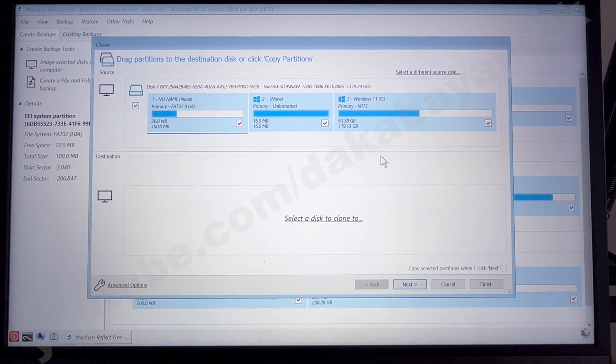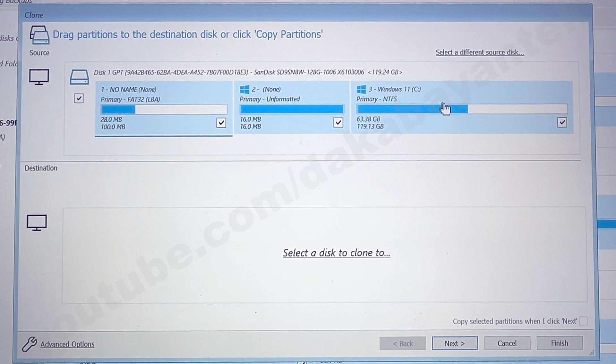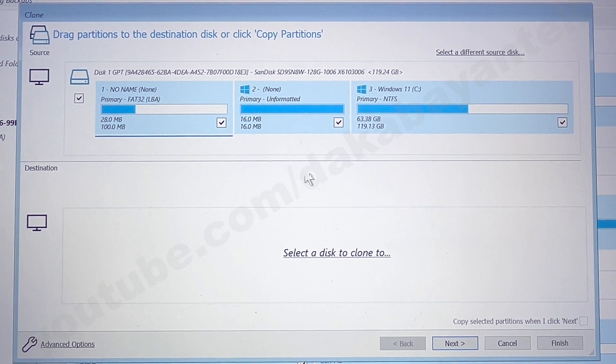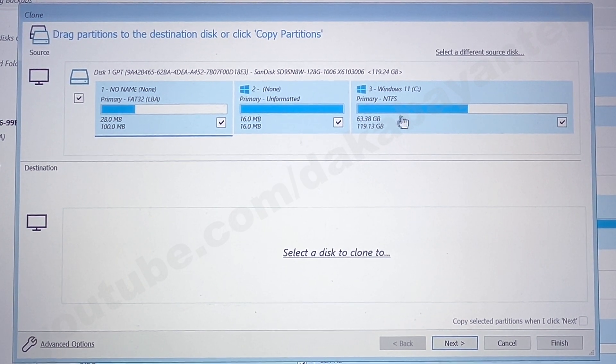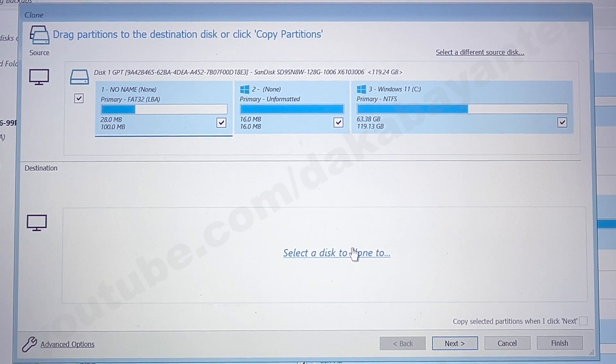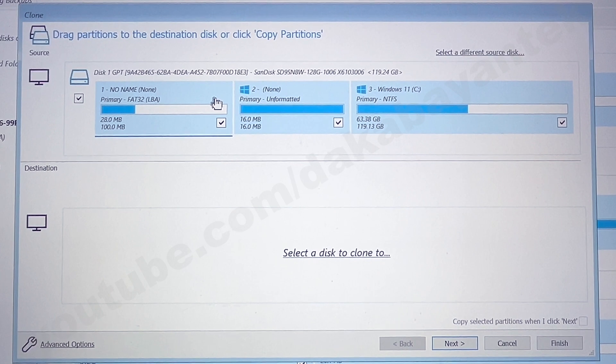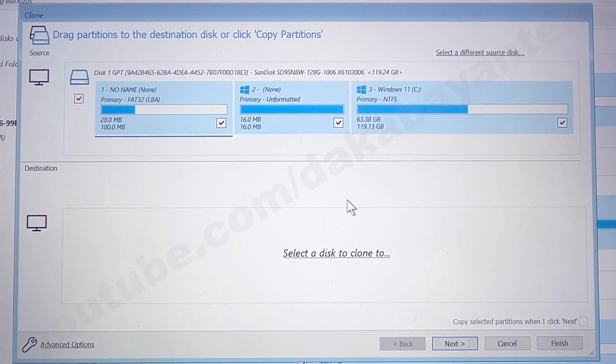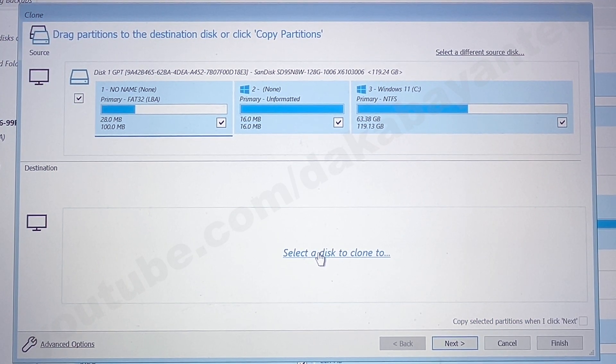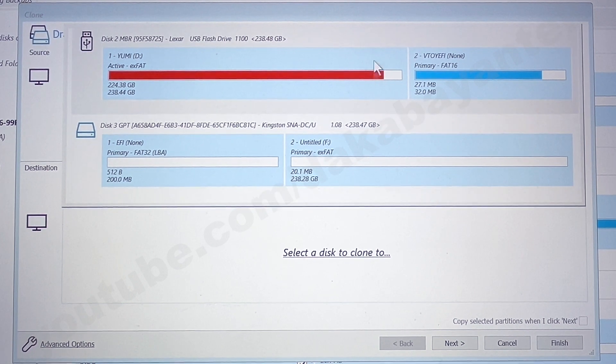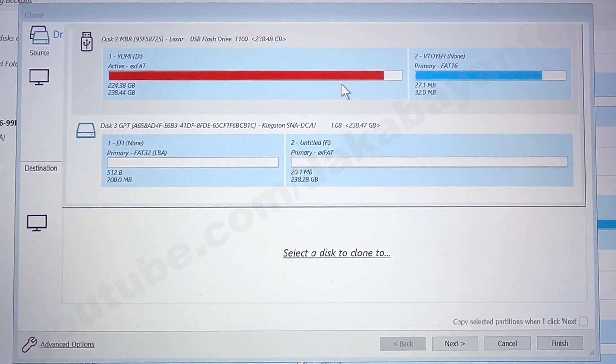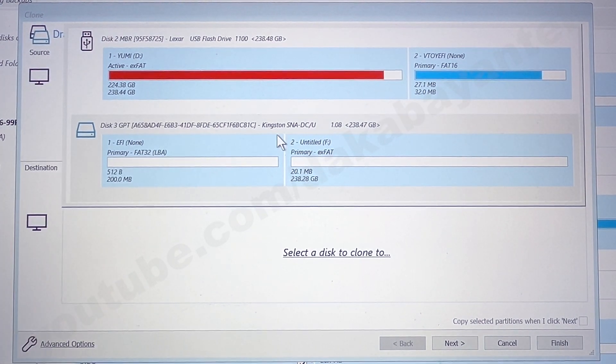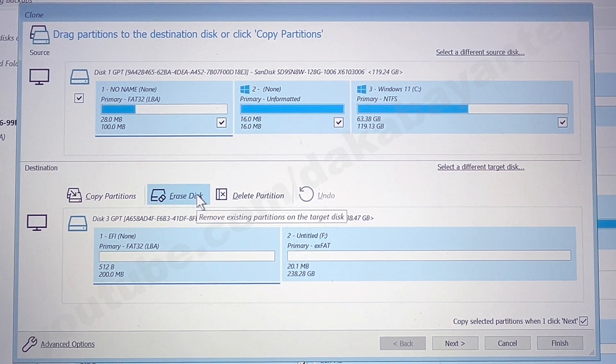So here on the screen, this is our source drive, which is the 128GB. You could also select only specific partition that you wanted to copy and put it on your destination drive. But here, since we're going to copy this one, then we're going to select everything. And then we're going to select the target drive. I'm going to click select a disk to clone to. So it will show me the two drives that I have here. So this is a USB stick. I'm not going to use that one. I'm going to use the Kingston drive and I'm going to erase the disk.